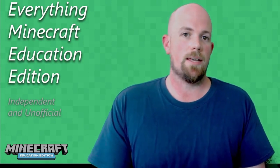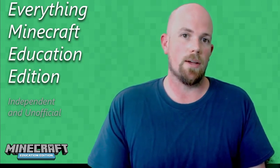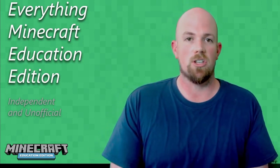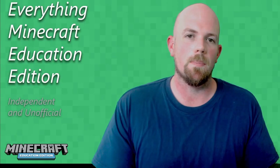Hey guys, Nathan Richards here. Let's have a look at how to download Minecraft Education Edition.